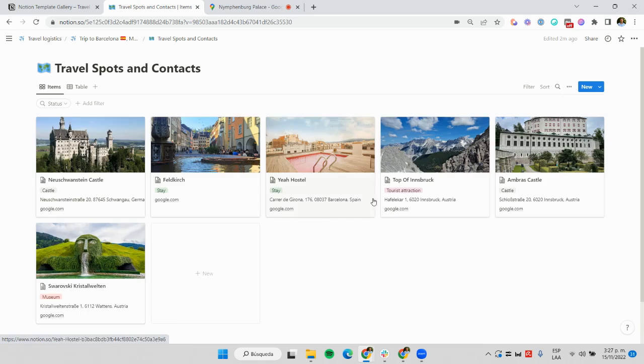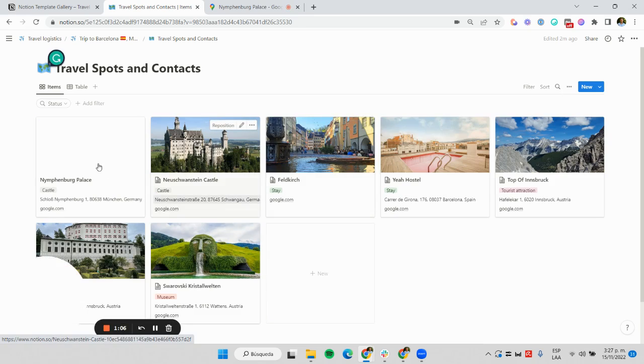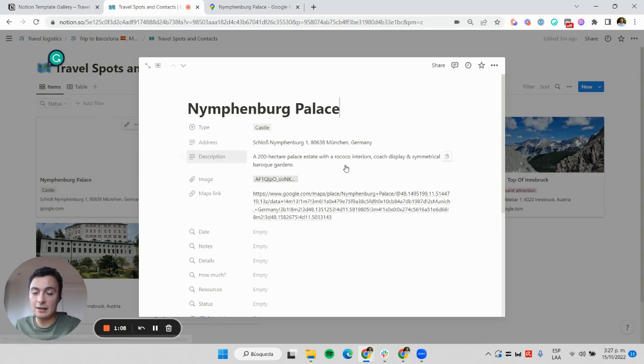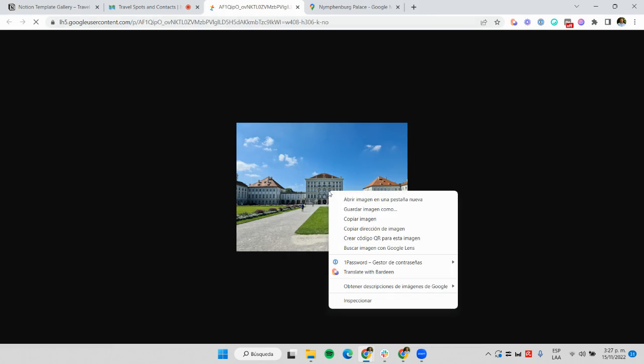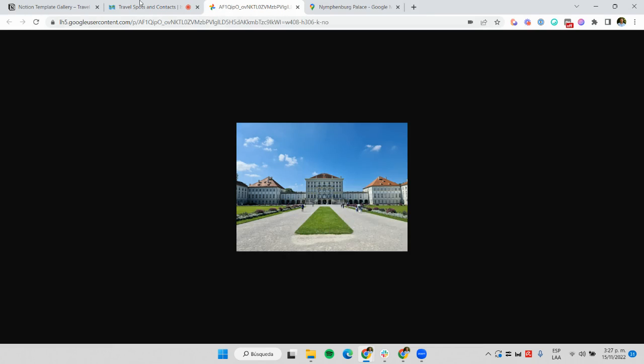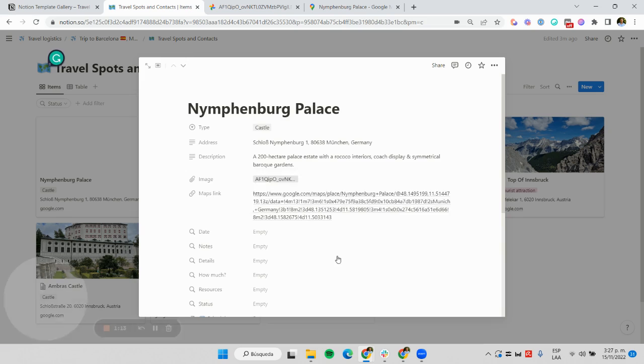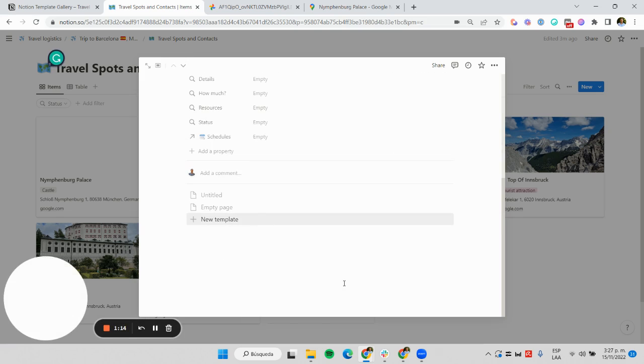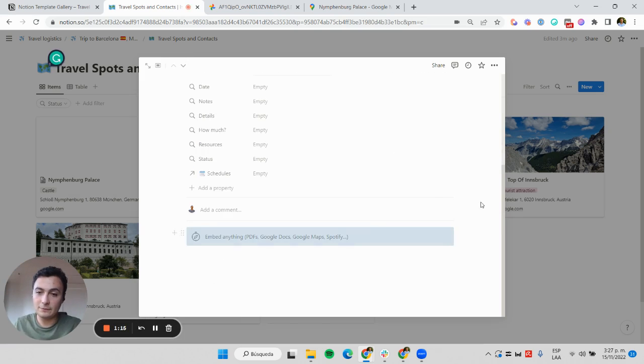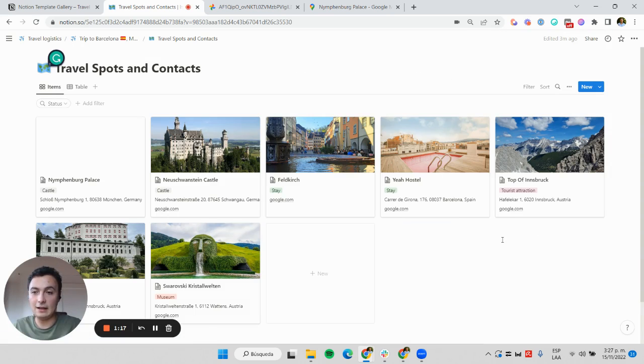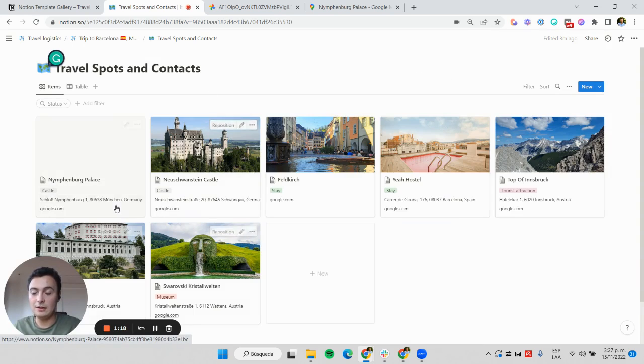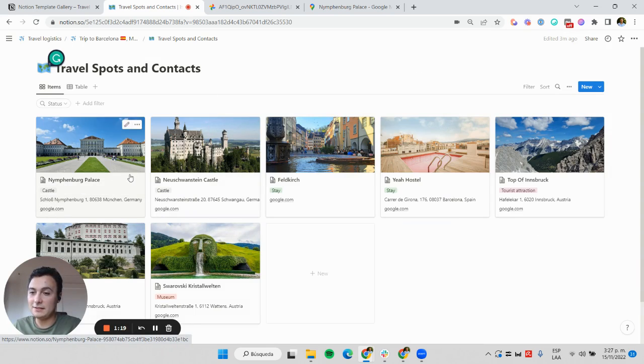Here we have a new row in my database, and I'm just going to add this image to the page content. That's it—I have a new place to visit during my trip.